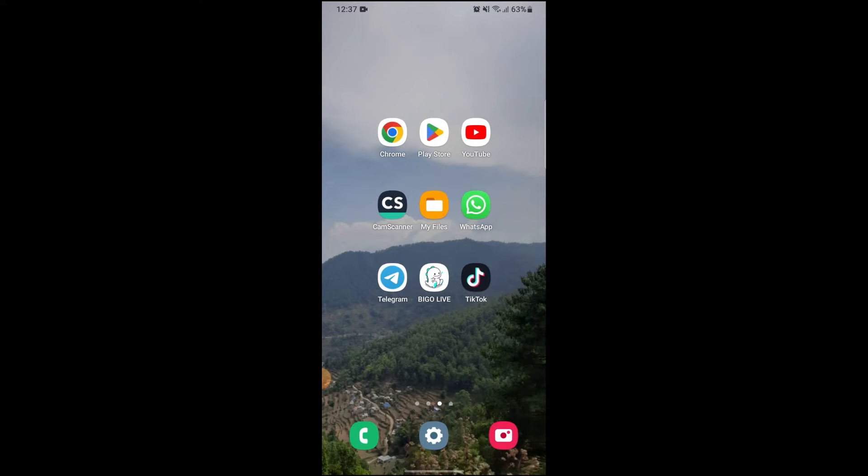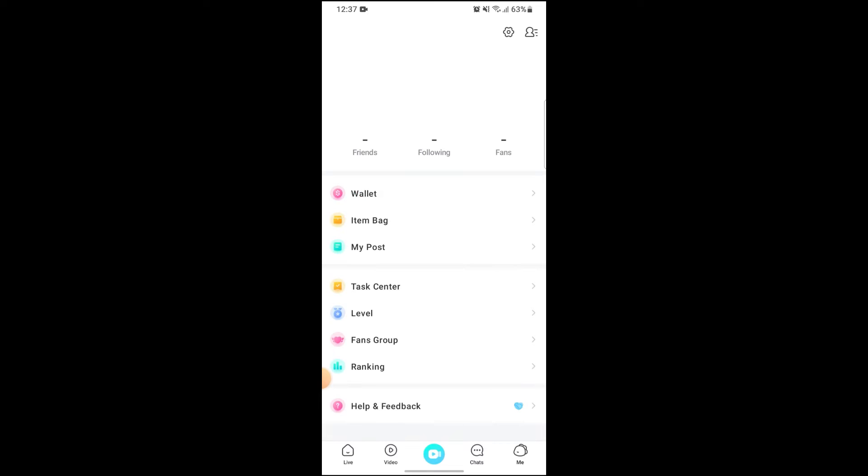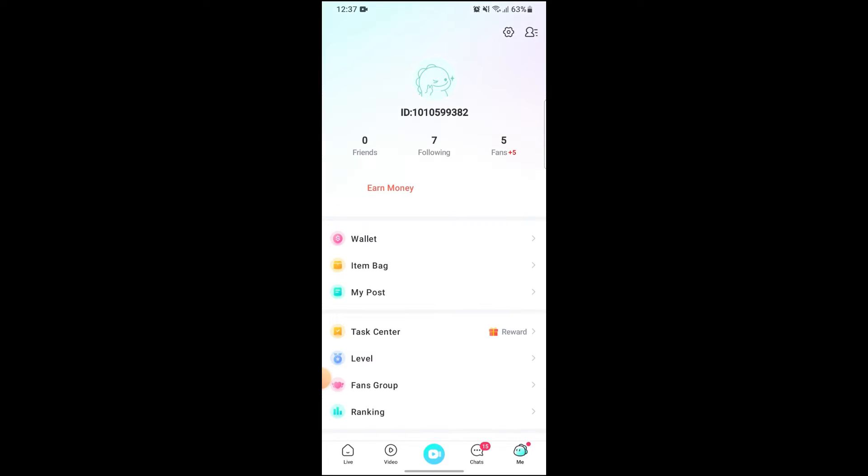First of all, just open up your Bigo Live here and make sure you have a stable WiFi connection. After opening up your Bigo Live, you just need to go to Me or the profile icon which is on the bottom right side of your screen.